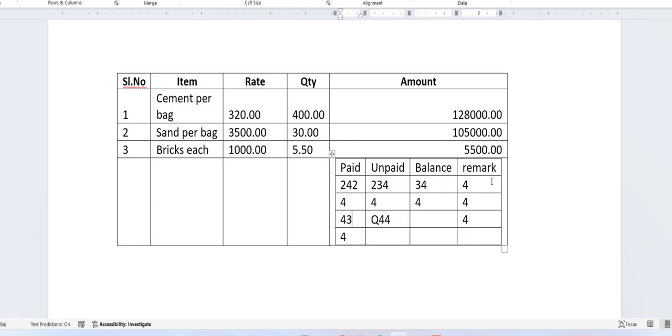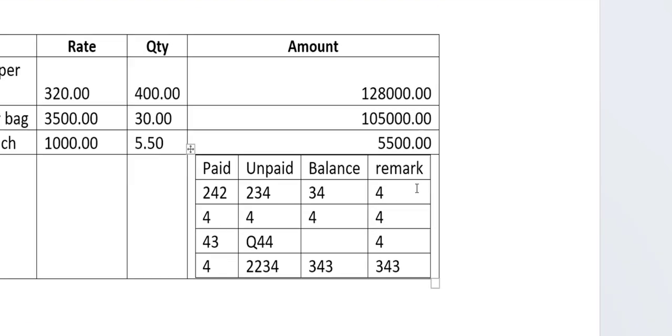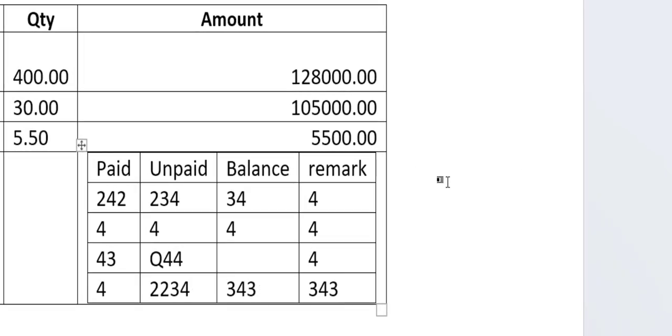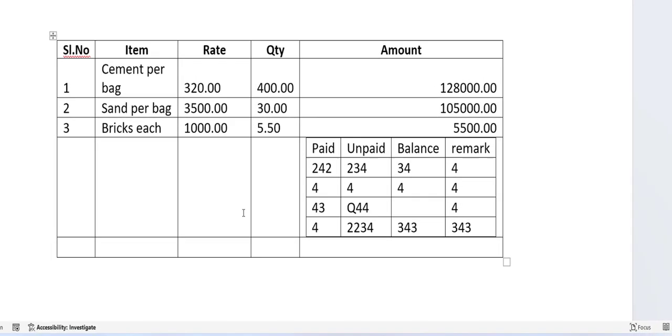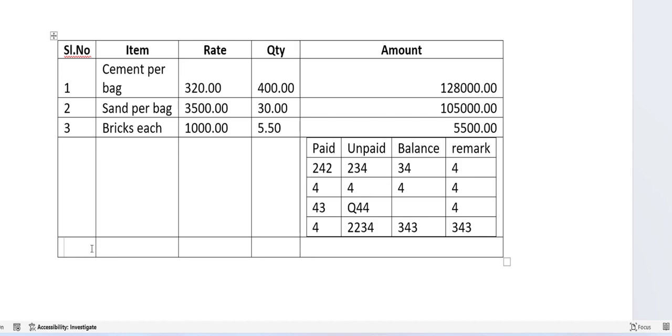And if you want the new cell in the table, just keep the cursor out of the table, like this. Look at that. Keep the cursor out of the table and then press Tab. Your new row will be added.